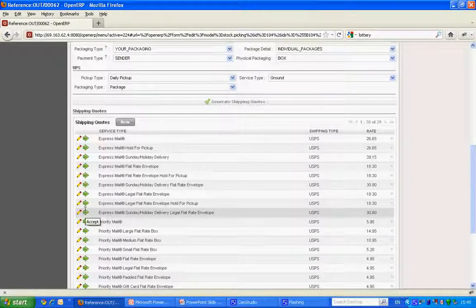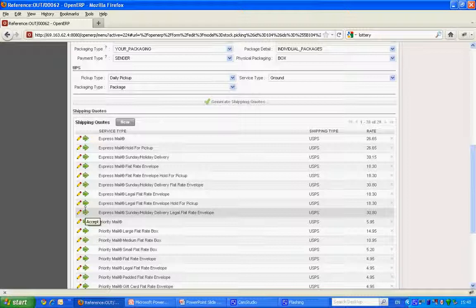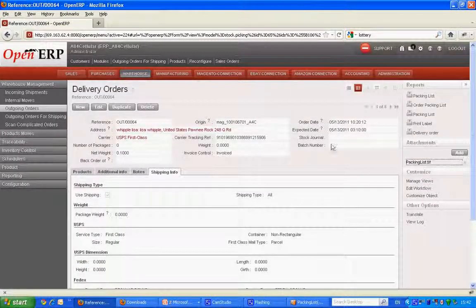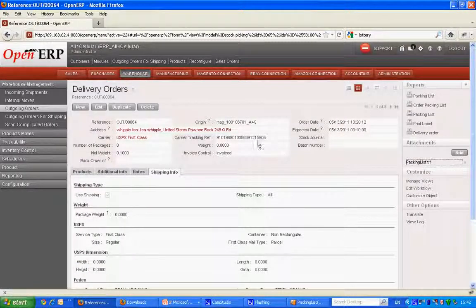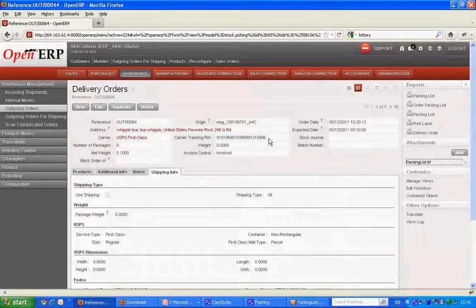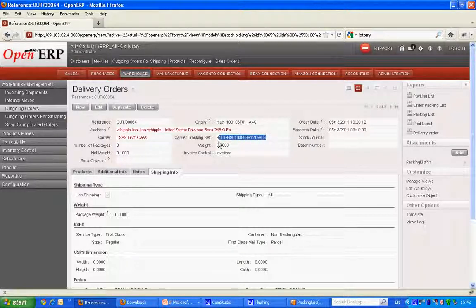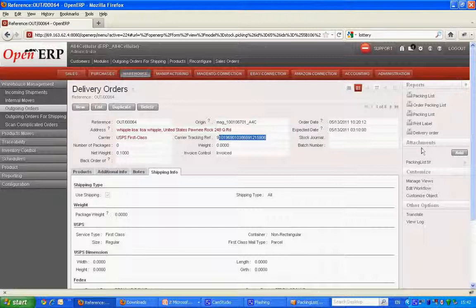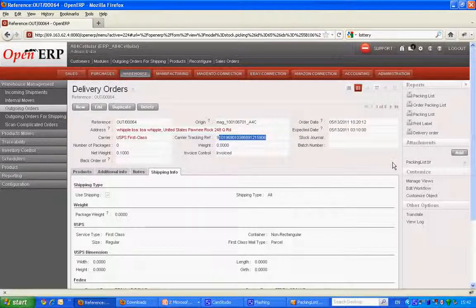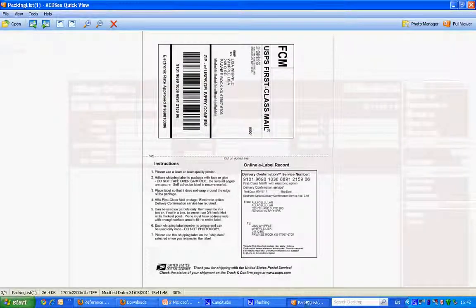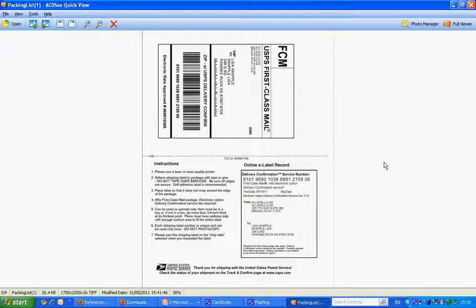Now on clicking on accept he gets a tracking number and label in return from the shipping service. This is what I get when I click on accept, a carrier tracking number from the shipping service provider and the label which comes as an attachment. So let's see how the attachment looks.